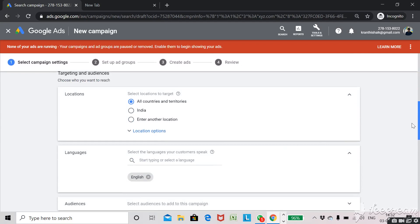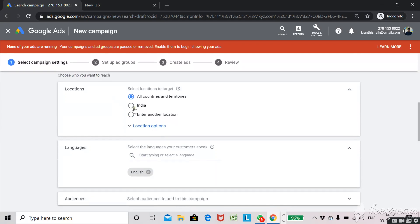Then you need to select the location where your ad should appear. For example, I am selecting India, or you can click on "enter location" and type any country or city. You can even use radius targeting — if your business is in a particular area, you can target only a 10-kilometer radius so your ad appears only to people nearby your business.